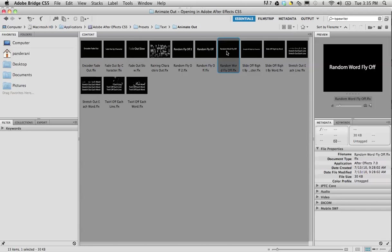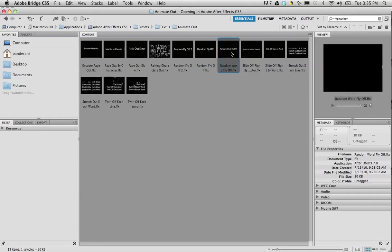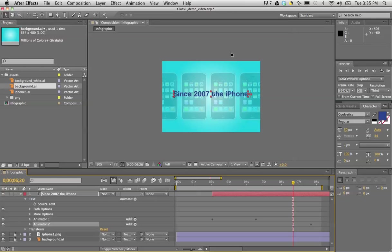Now you'll see I have two animators. I have the one that is the typewriter, which I can rename to make this easier just by pressing return, and I can call this the typewriter. And then the second one is the fly off, so I can see what's what here.